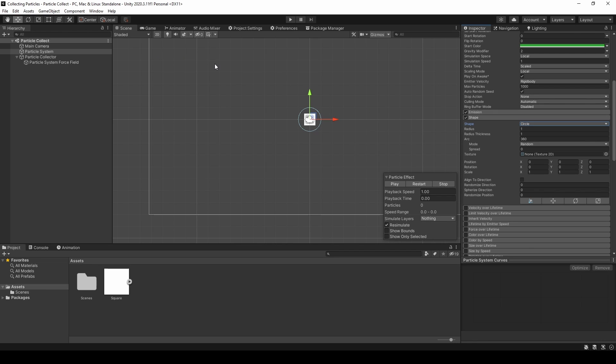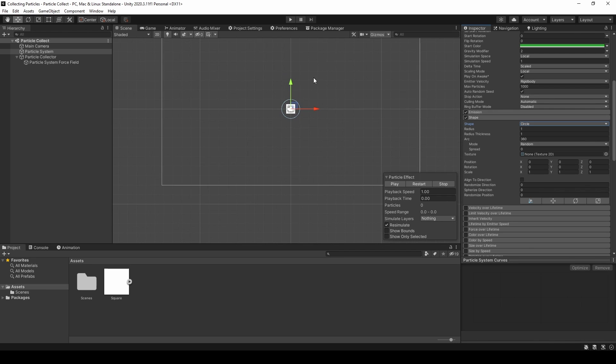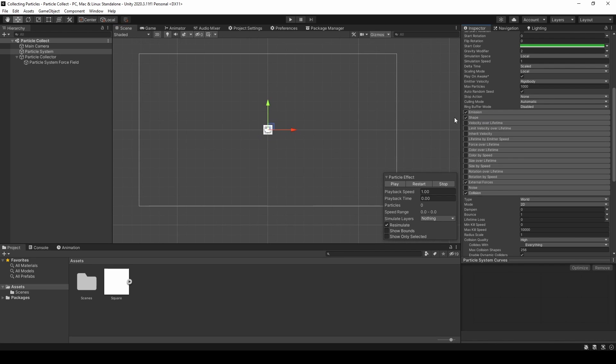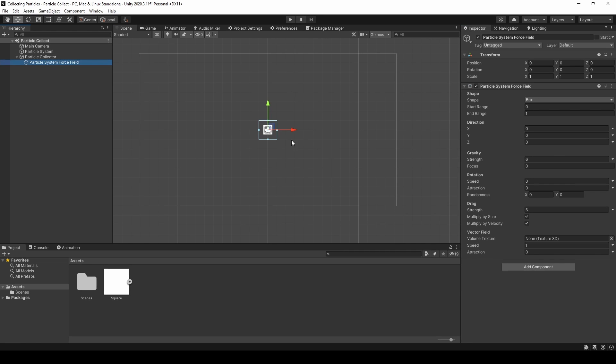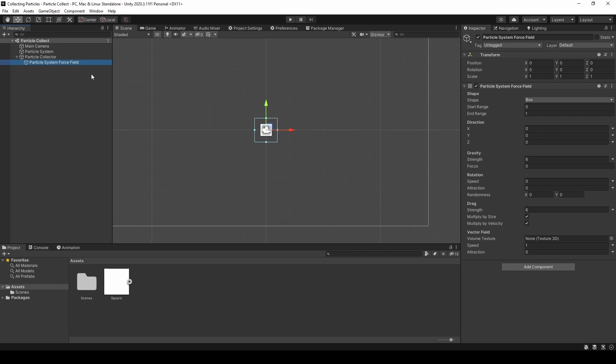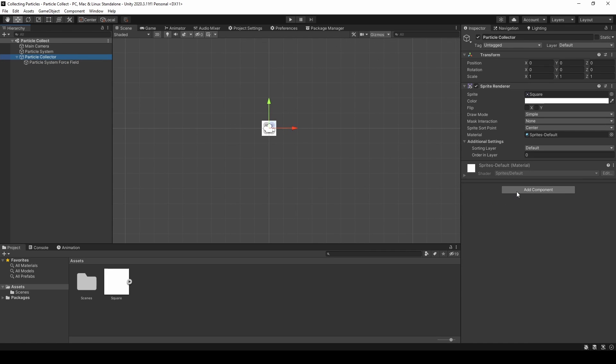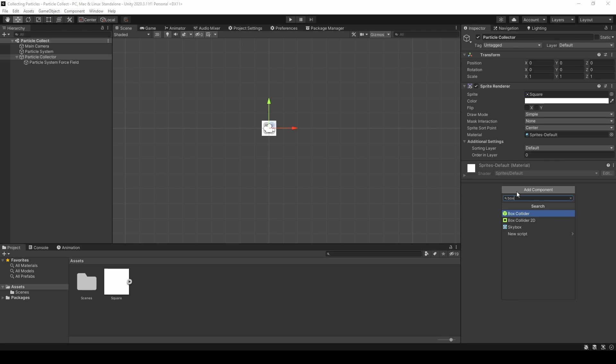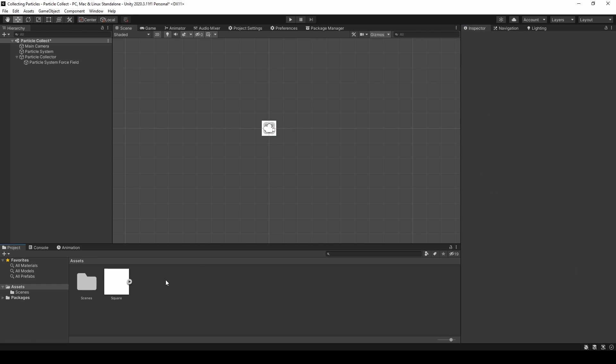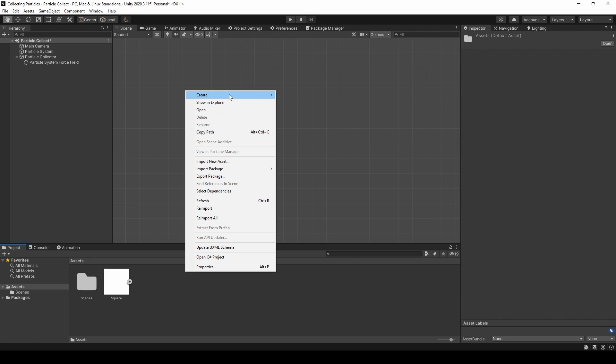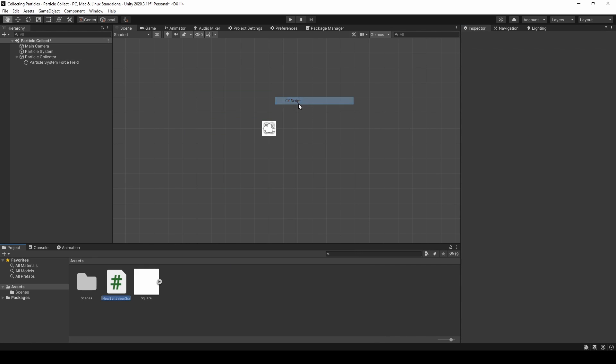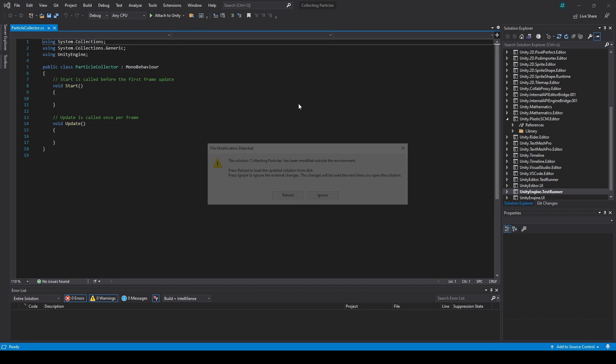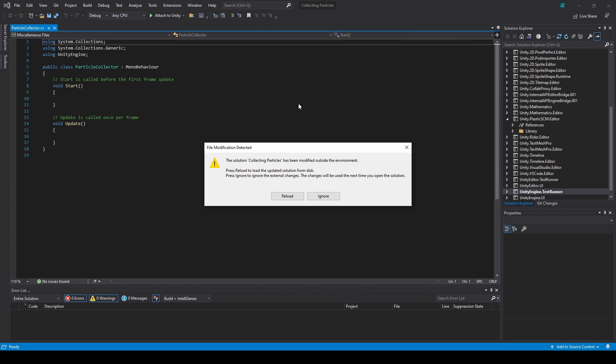So now, what we can do actually, is set up a script that detects when the particles collide with the actual sprite. So we also need the box collider 2D. Set it to is trigger. And create a new script. And I will just call it particle collector. Open it up in Visual Studio.